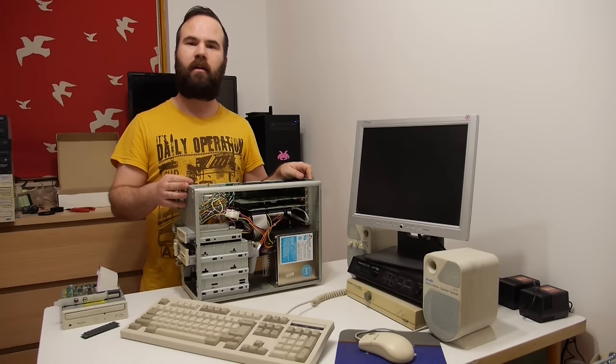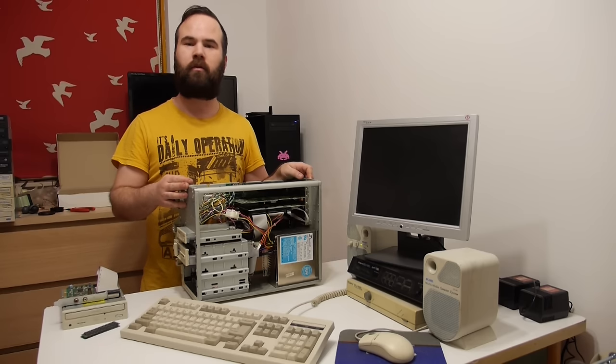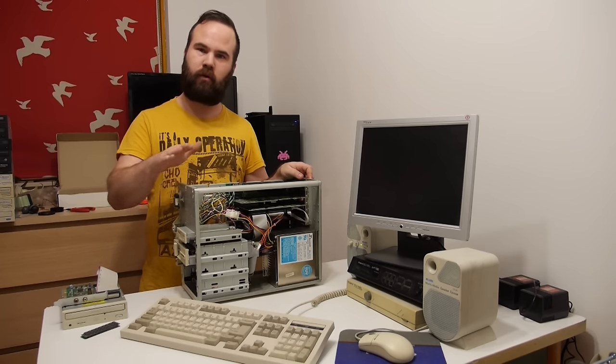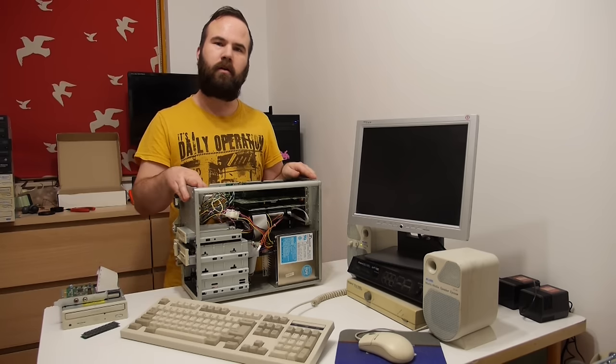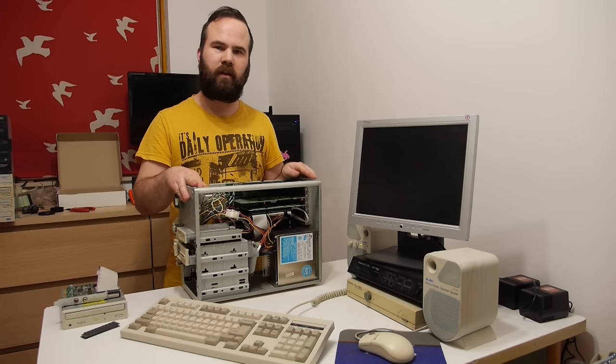Welcome to vlog number 9. In this vlog we're going to do some more work on the 286 PC. We're going to do three things with the system.